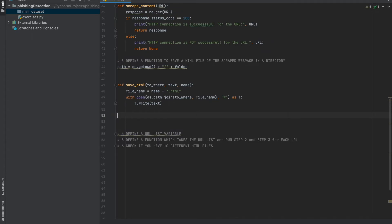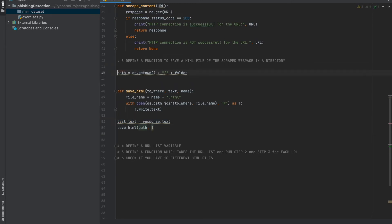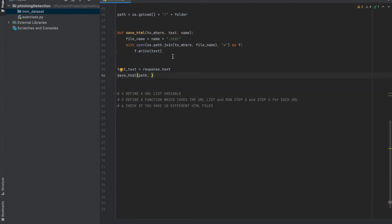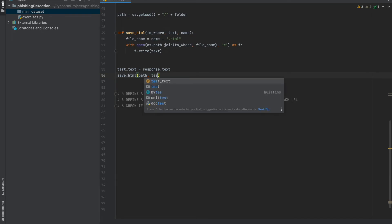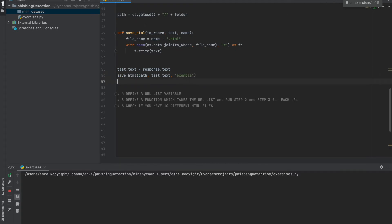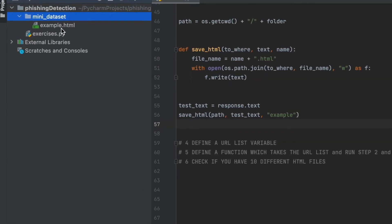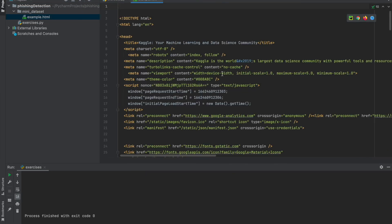Let's test if it's working correctly. We get test_text equals response.text, then call save_html with to_where set to path, text set to test_text, and name set to 'example'. Let's run it — no error. If you open the folder, we can see example.html file. Yes, you can see the HTML content of kaggle.com.